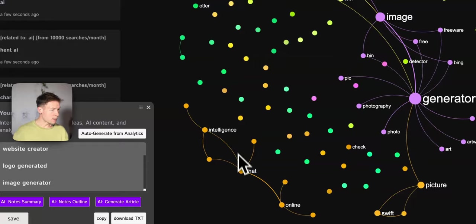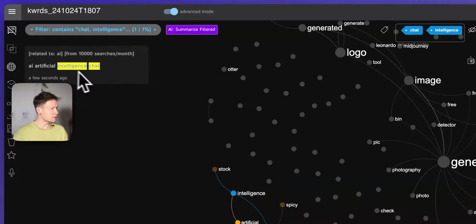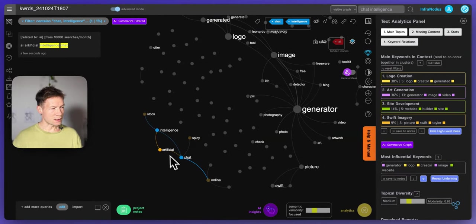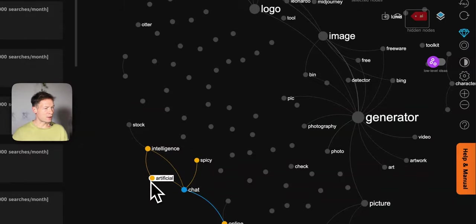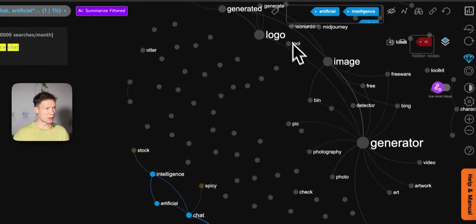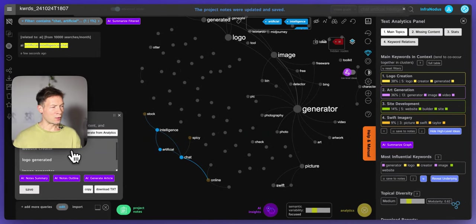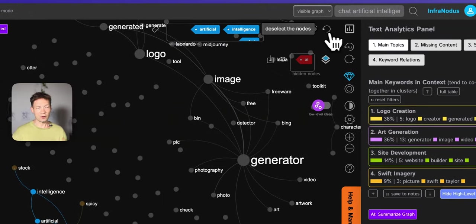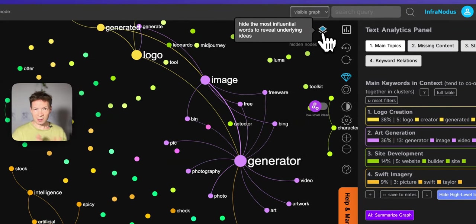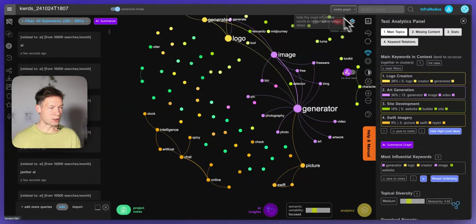I also see here that there is 'intelligence chat.' If I click here I can see in which context it's used — it shows me AI artificial intelligence chat. So I understand this is something people also use a lot: they want to find chats that have artificial intelligence. So I'm going to choose that as well. I understand now that people want to create websites, generate logos, generate images, and have chats with artificial intelligence — and if I want to create content I want to target those terms because I know people are already searching for them.